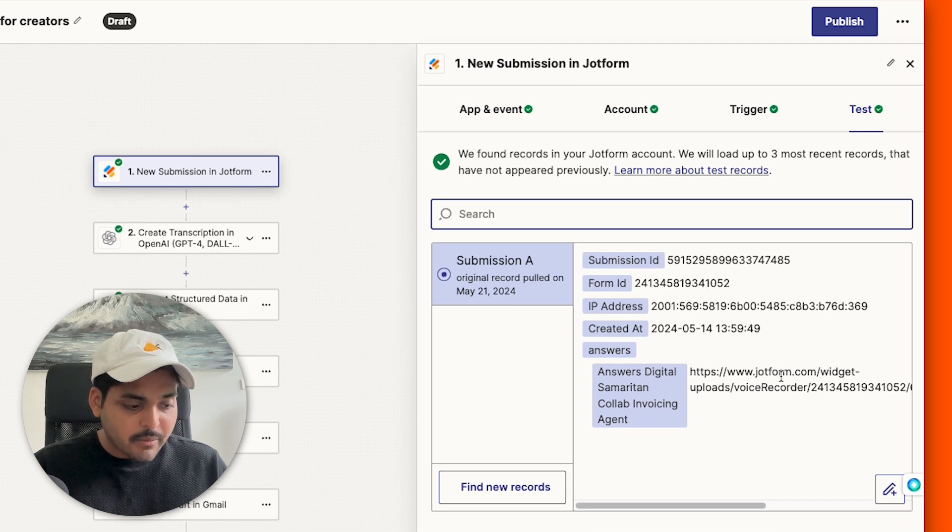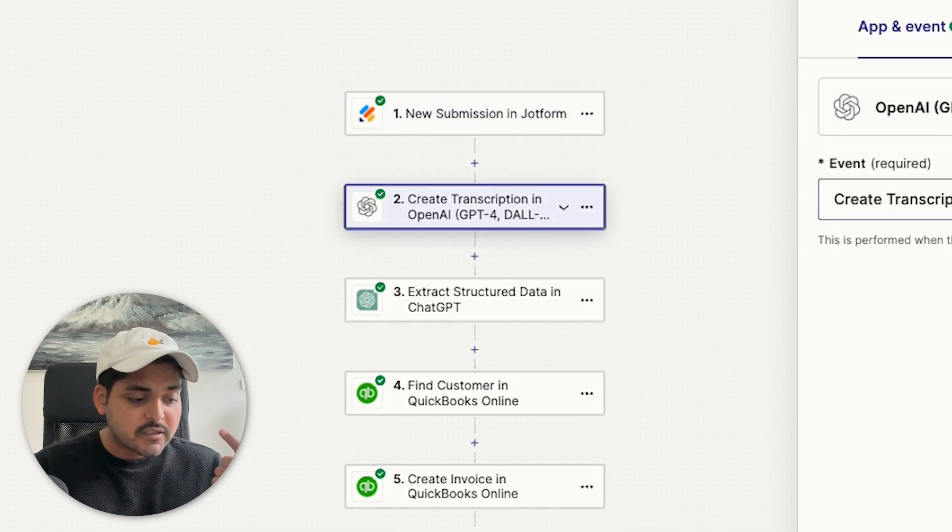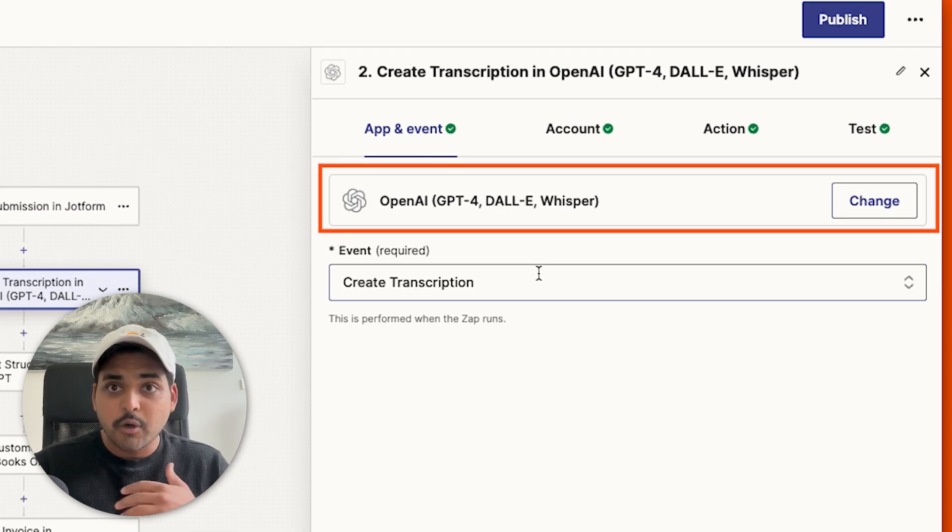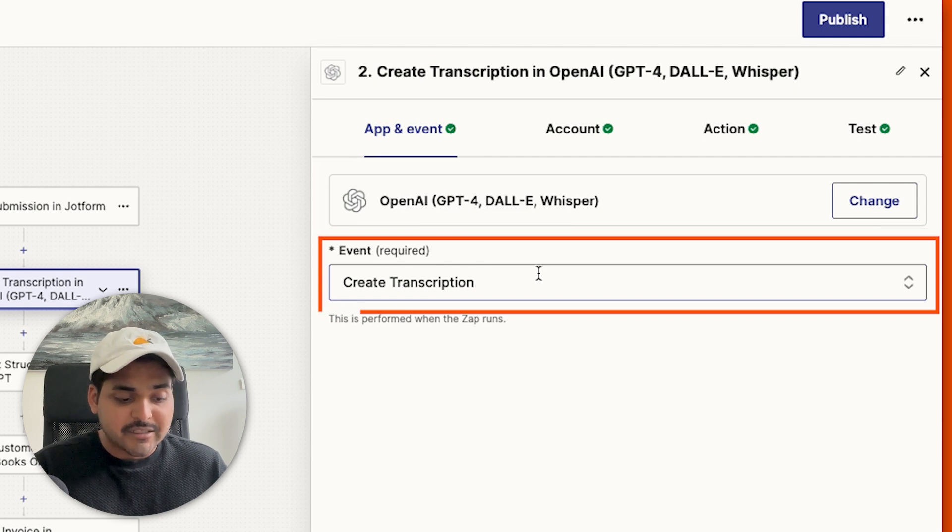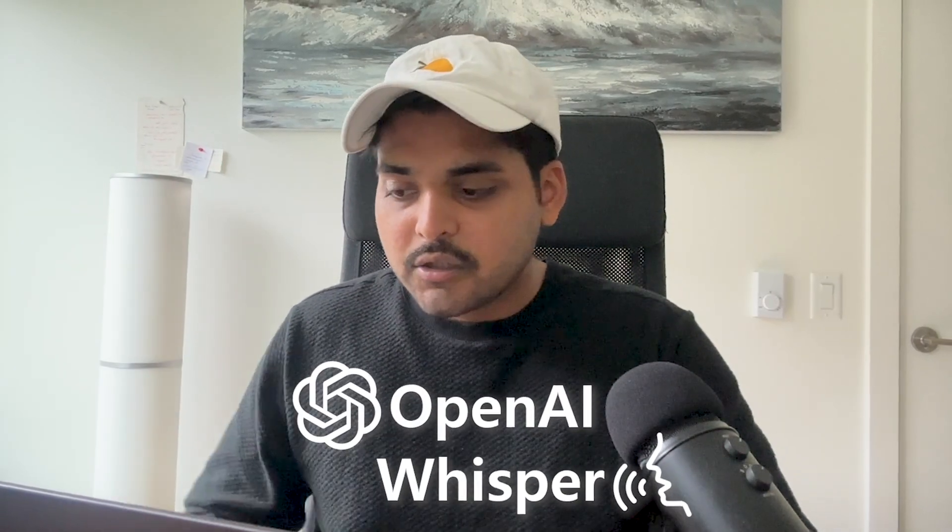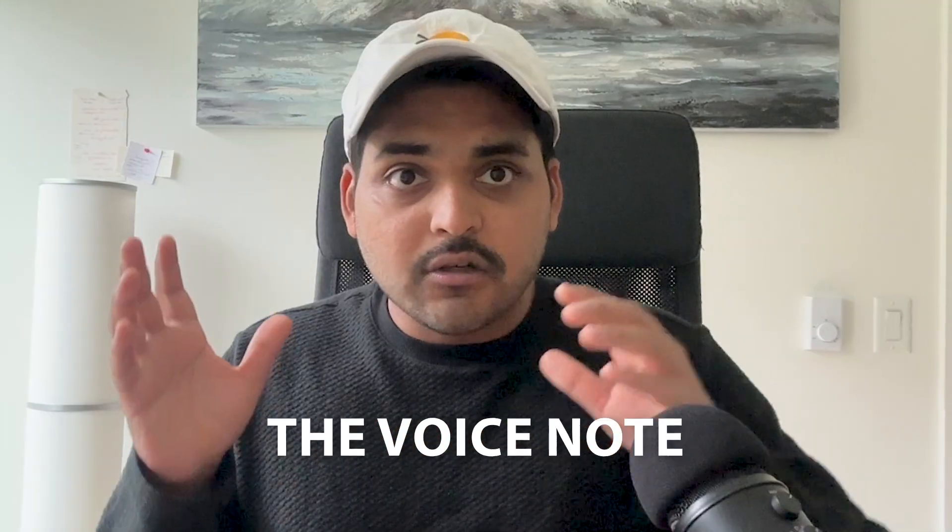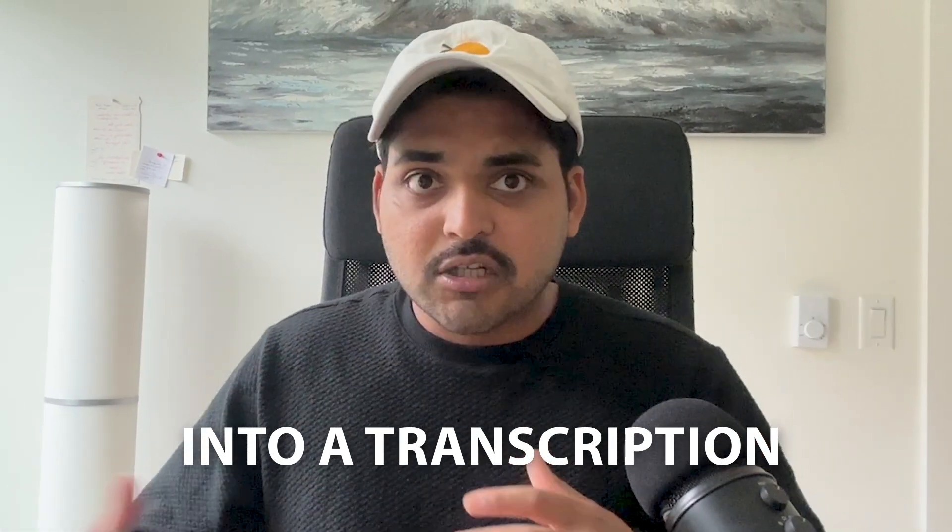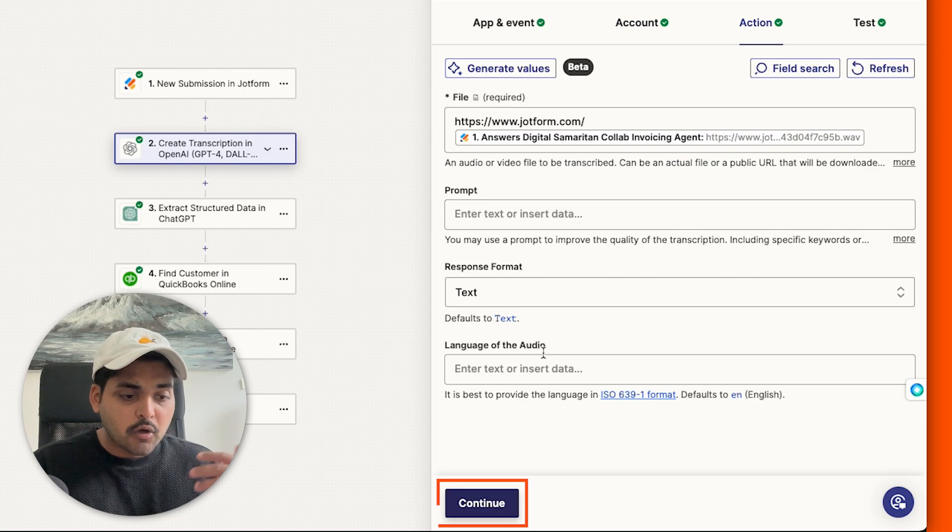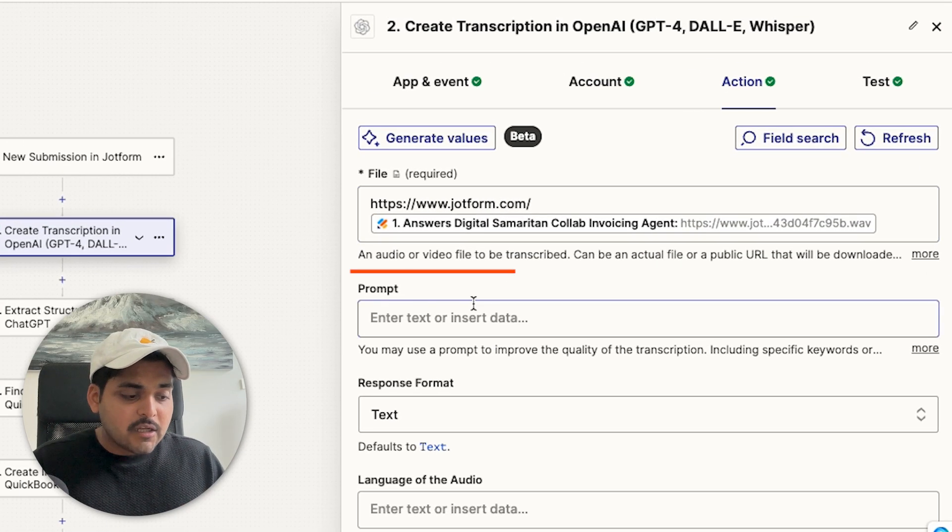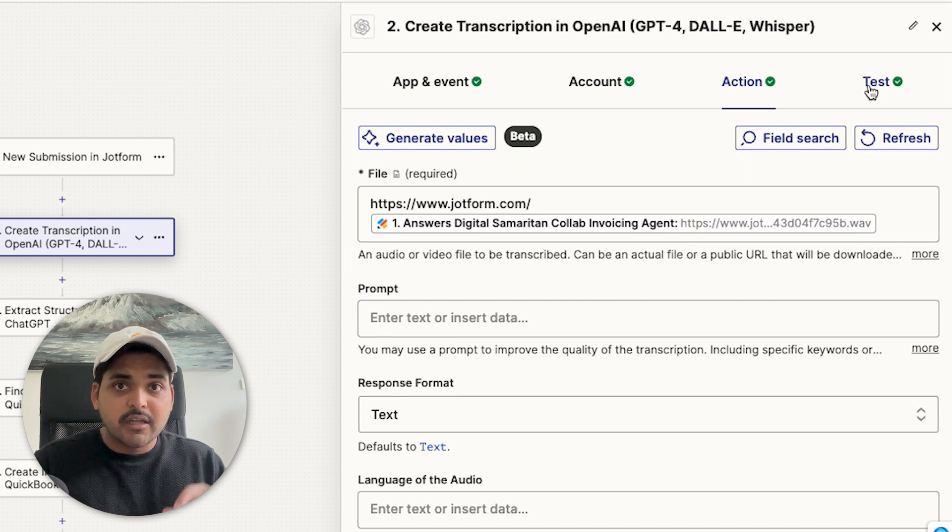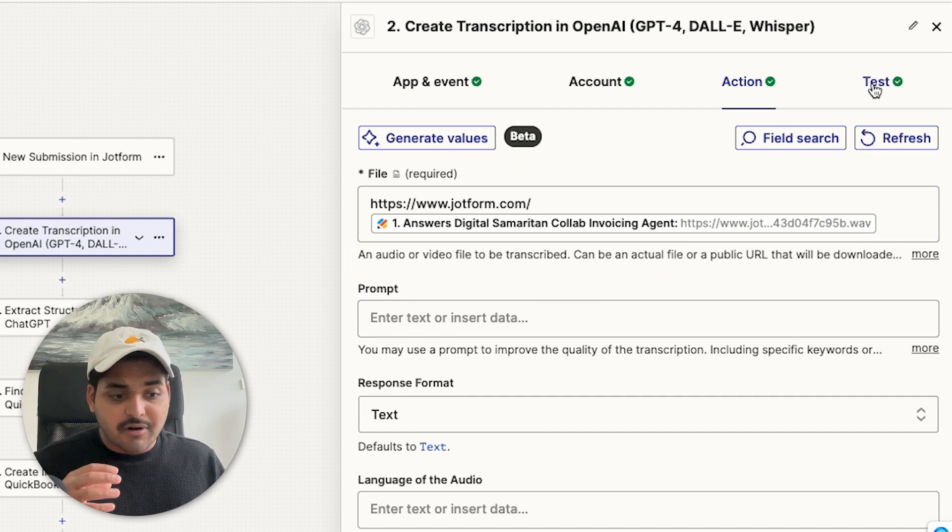As soon as we have a new JotForm submission, our second step of the automation is going to be create a transcription. We're going to use Whisper by OpenAI and use the event create transcription. This will use OpenAI's Whisper model to take the voice note that we sent to JotForm and turn that into a transcription so our automation can read what the customer name is, what the services are we're offering, what pricing, etc. When you connect your OpenAI account and you go to the action steps, all you have to do is add your submission form from JotForm as a file here. That's pretty much it. You don't have to change anything else and just test the step to make sure it's working.